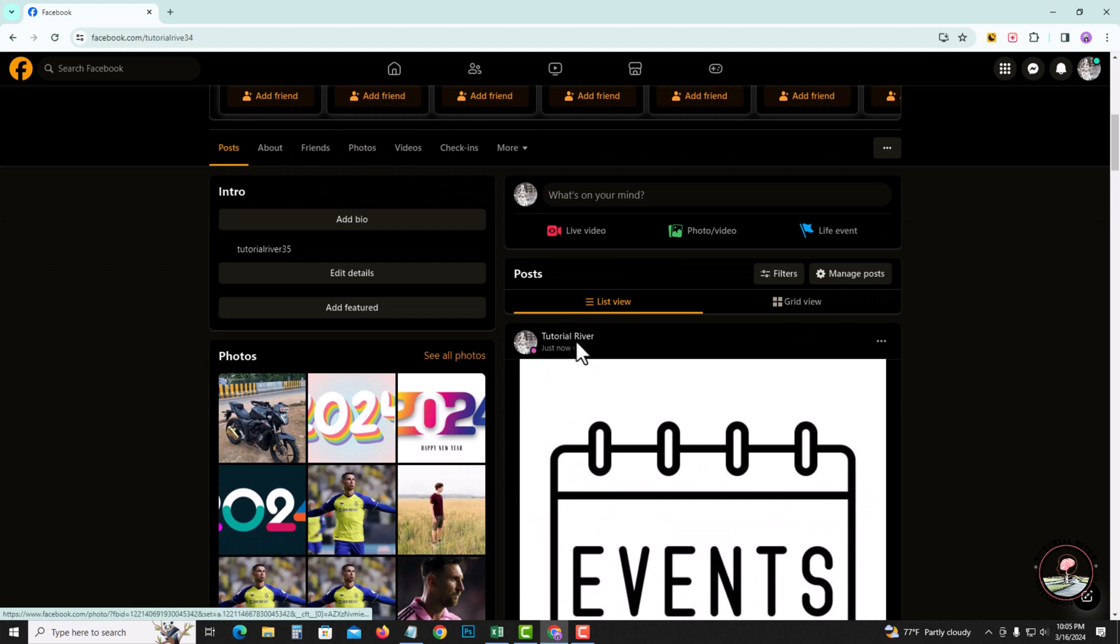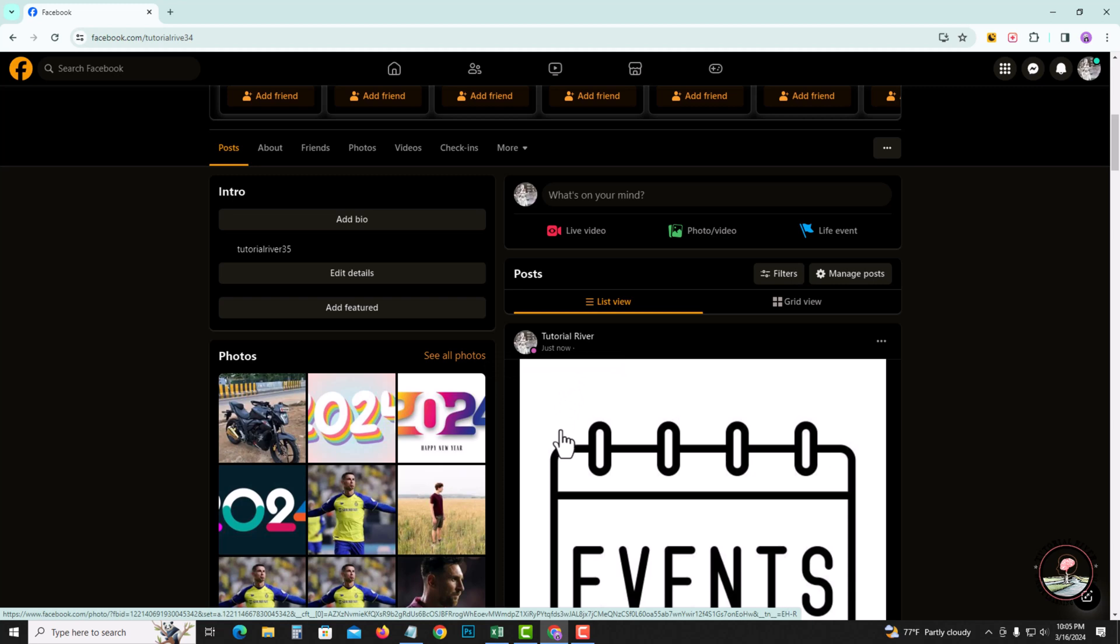So this post is just now. Now I'm going to edit the date. Tap onto the three dot menu.